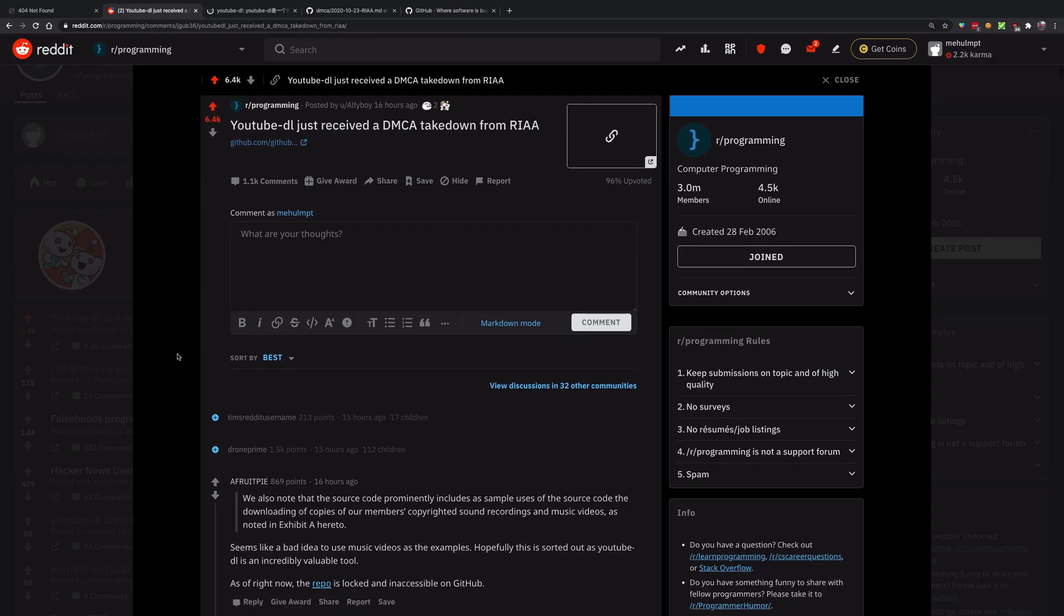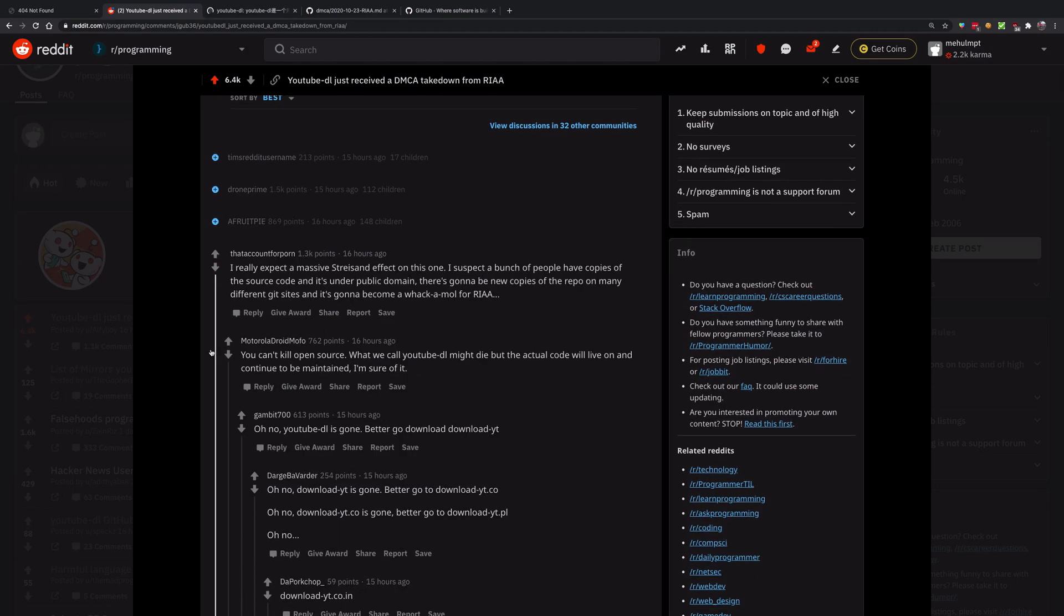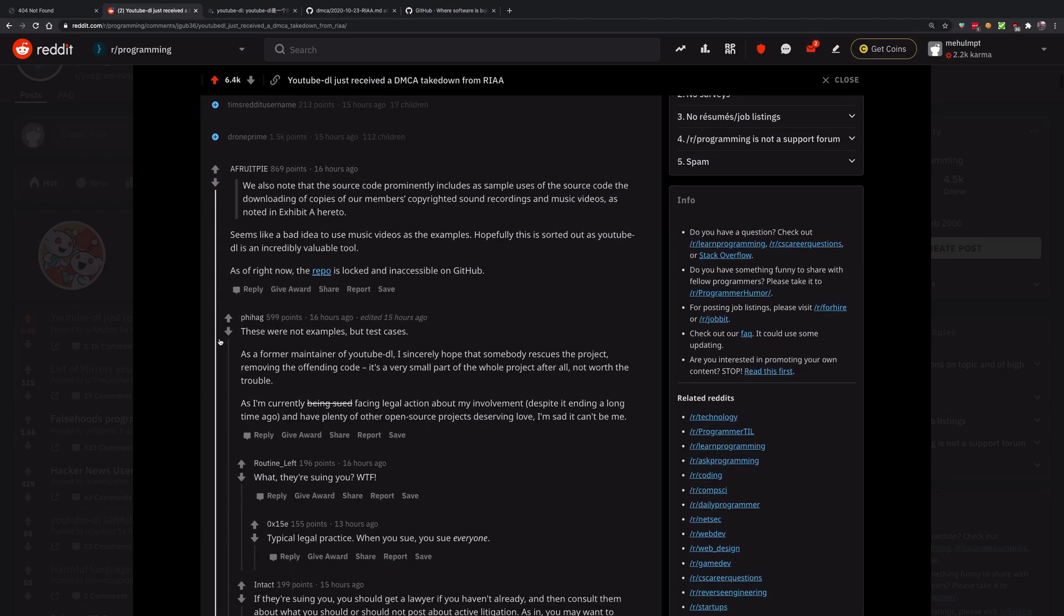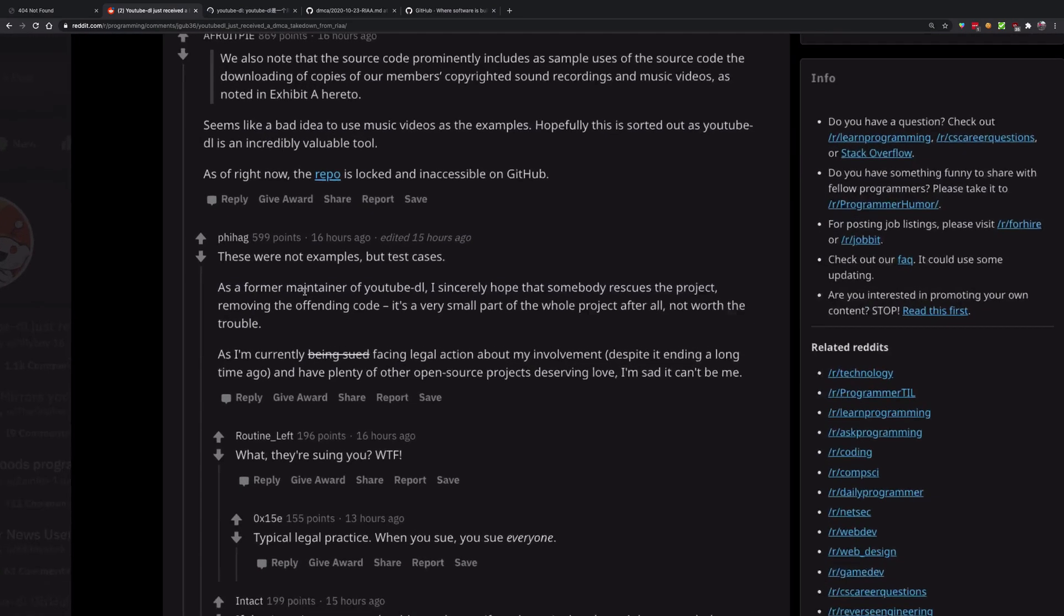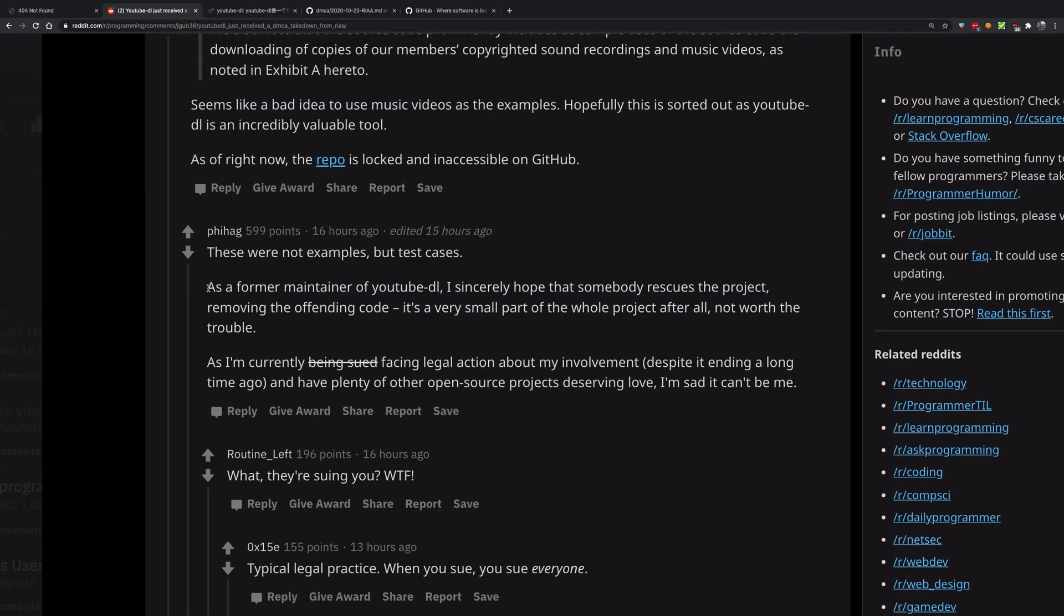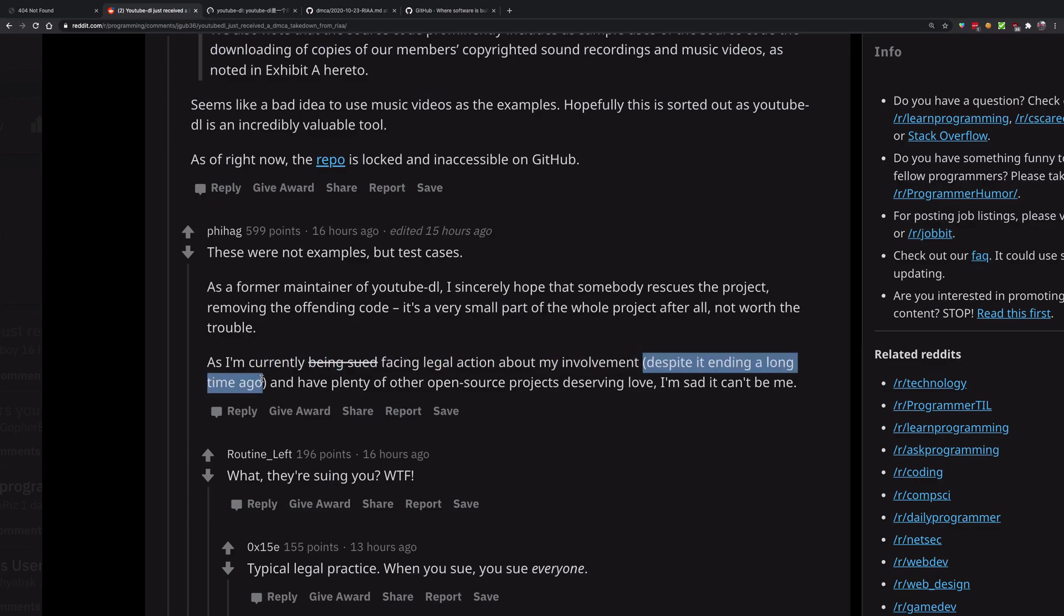One time here I read one of the developers complaining that he's also receiving some sort of legal action. You can see this is a former maintainer of YouTube-DL, but he's still facing legal action for his involvement in the project. That's messed up because the developer says it was a long time ago. Apparently now, even working and contributing in open source can get you a cease and desist.